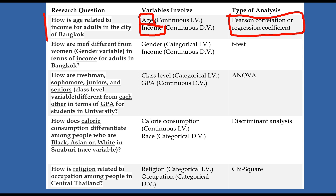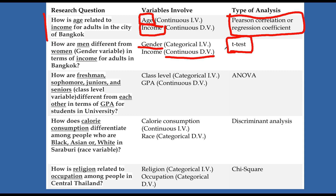The next one: How are men different from women in terms of income for adults in Bangkok? So gender is categorical — that's our first variable — and then income is still going to be measured continuously. So we have two different groups and we can do a t-test. We are trying to explain differences in income, so income is the dependent variable. We're using gender to try to explain that difference.